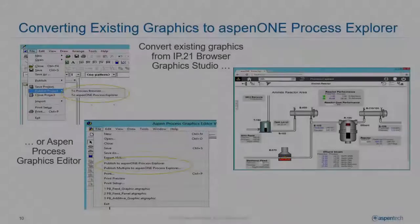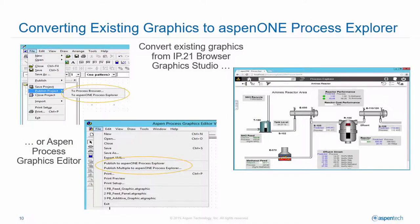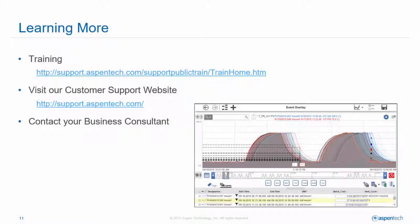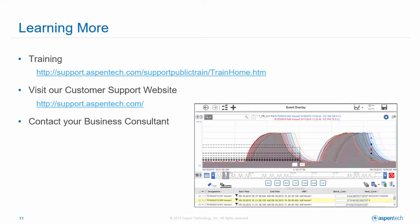Many of our customers have made significant investments in graphics, and there are conversion tools in the product to convert those to the new Aspen One Process Explorer.